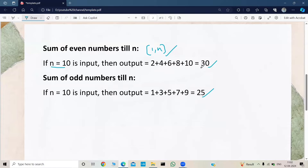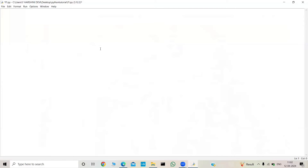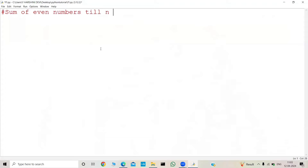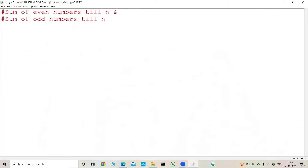That's why we'll use a for loop. For the output, we need to print the sum of even numbers till N and also the sum of odd numbers till N. Let's start coding — first we take the input: n = int(input('Enter the number')).